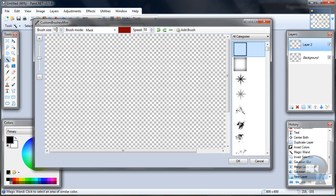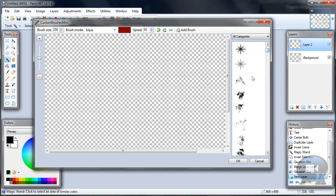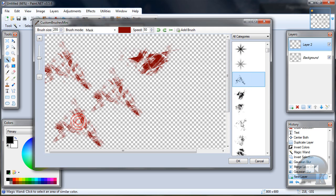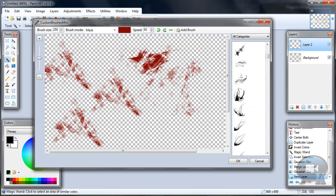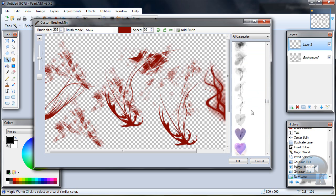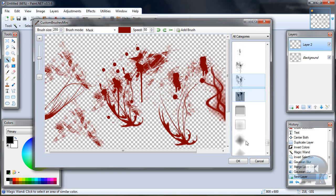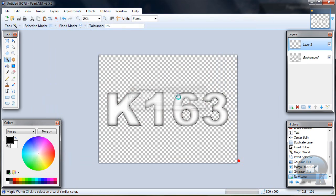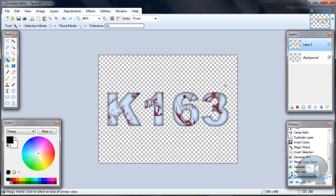Now set brush size to 255 and just choose any brush and paint. And after that click OK.